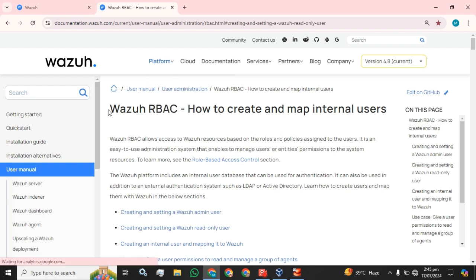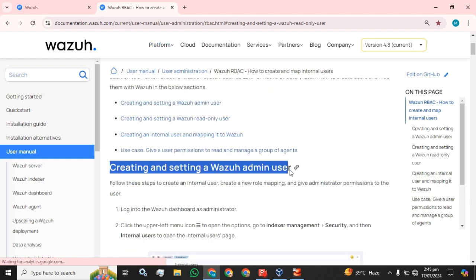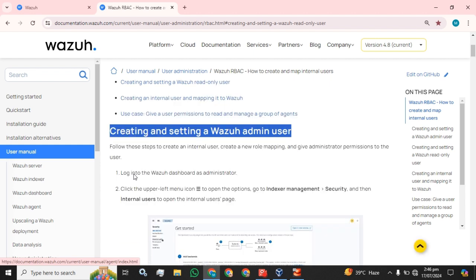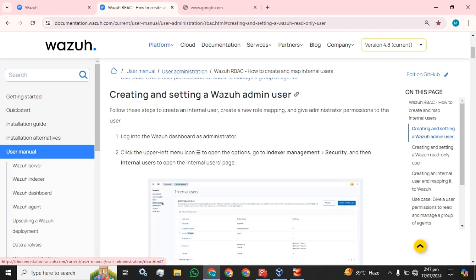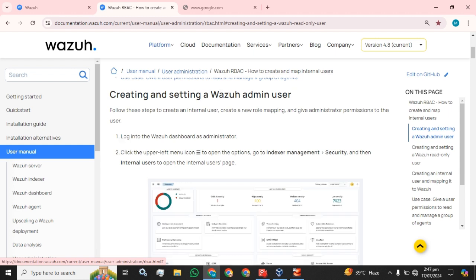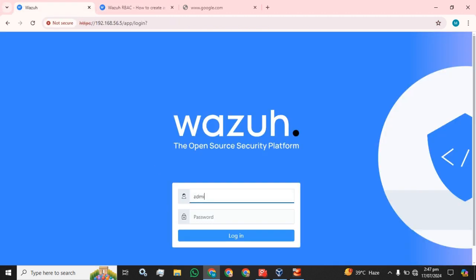In the main topic and main configuration we are going to do: creating and setting up a Wazuh admin user. This is the part where the configuration is going to start and we are going to follow these steps. First of all, we have to log in to the Wazuh dashboard as administrator — I am going to do the same.